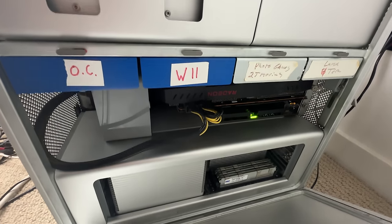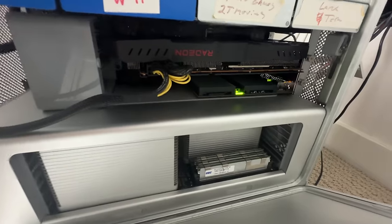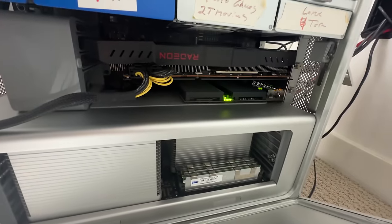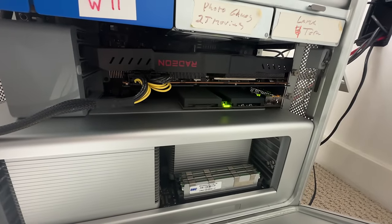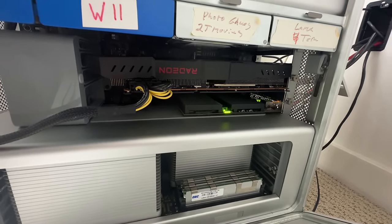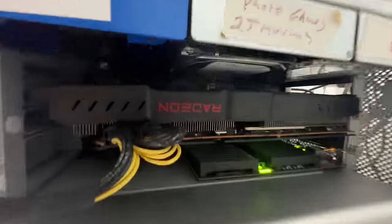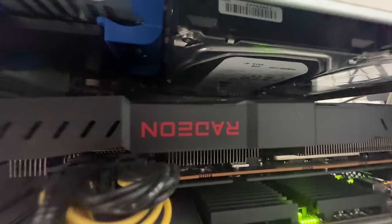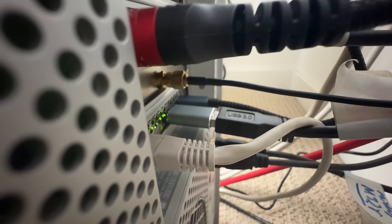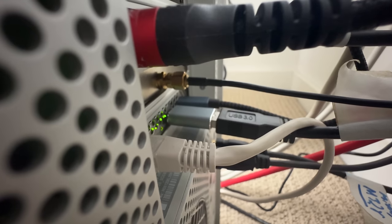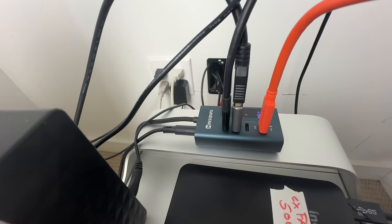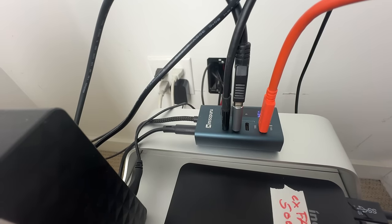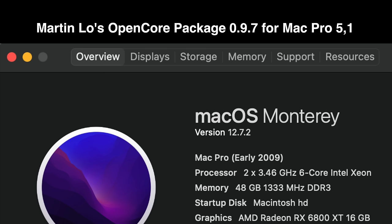It still serves my purposes really well, so I thought I'd make a list of all the components I have installed. I'd love to hear what you guys have installed in your Mac Pro 5,1. I'll leave links in the description to all the components, and I am an Amazon affiliate, so I'll get a little kickback from that. You'll be helping out my channel. As most of you know, I'm using Martin Lowe's OpenCore package.